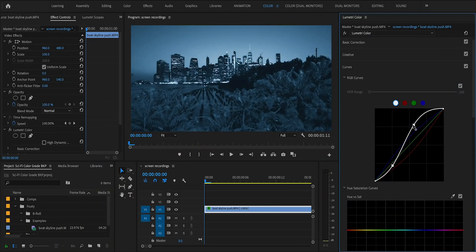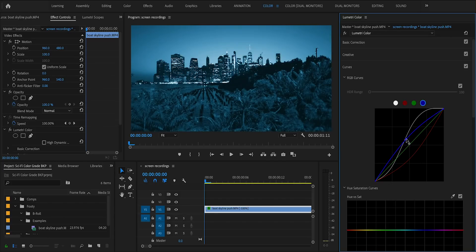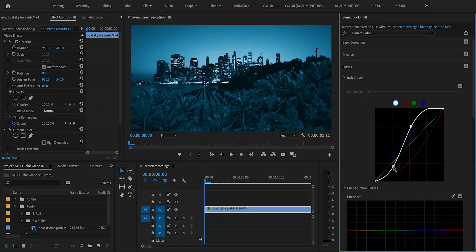Then we can use a curves effect once again to do just our regular color grading — adjusting the brightness and contrast throughout the clip. One stylistic recommendation here is to go a bit on the brighter side. A brighter image tends to just have a cleaner, more futuristic sci-fi type vibe to it than a darker one.